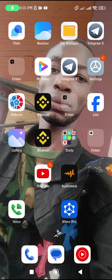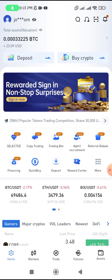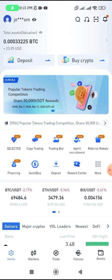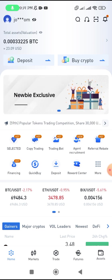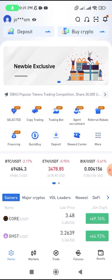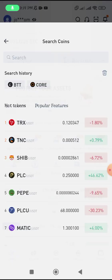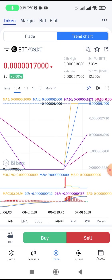I'm going to be using BitBox Pro and OKX. This is how the BitBox Pro app looks. The token we are going to go for today is BTT. To find the token, you just come to the search bar at the top and search for BTT. You can see it here — BTT to USDT.